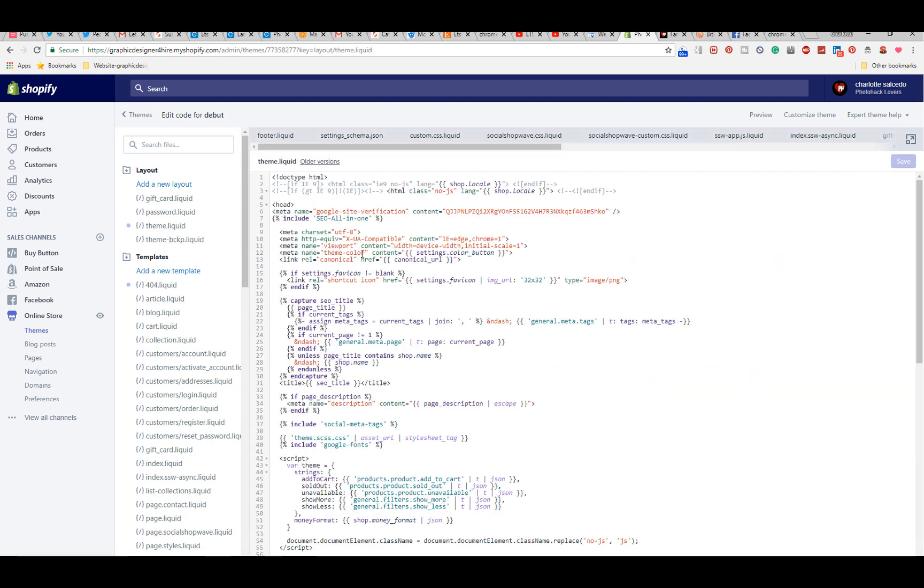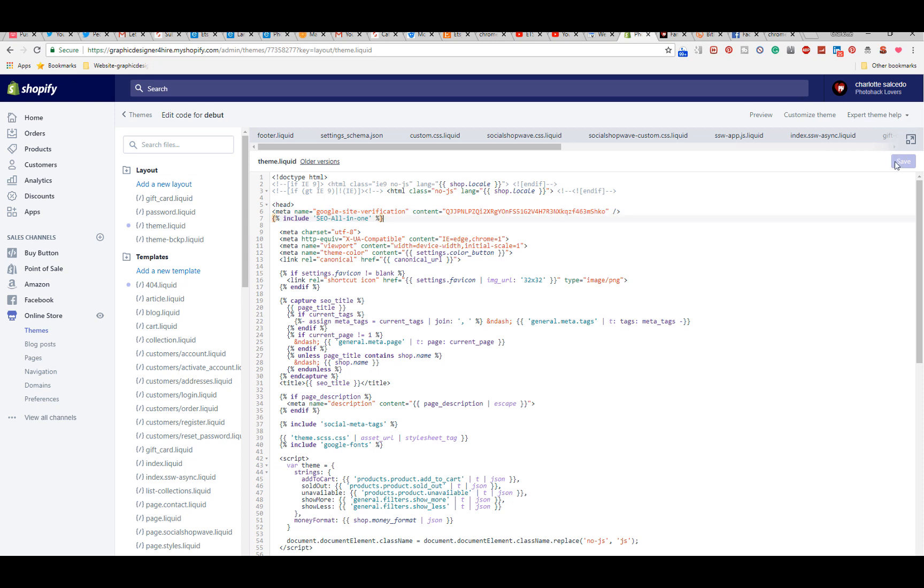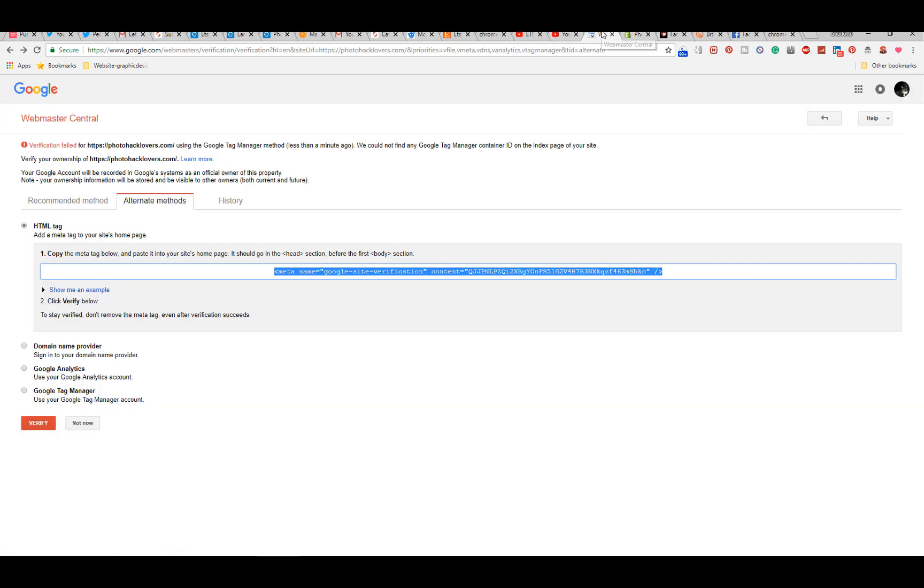Then you're going to paste that code right before the header tag right here. You just copy and paste it. Once you're done, it's going to have a little button that says save and then you go back.